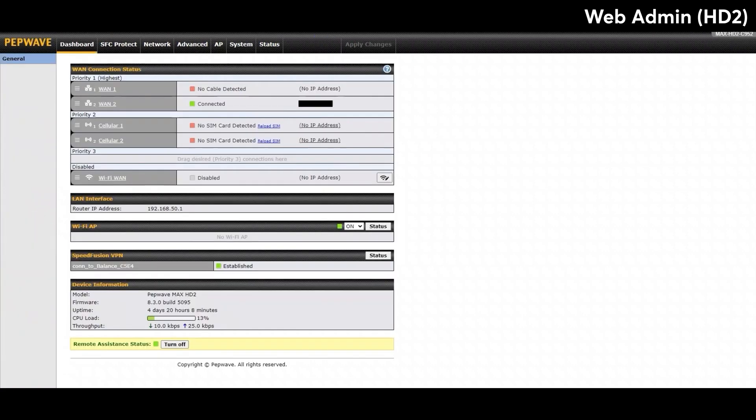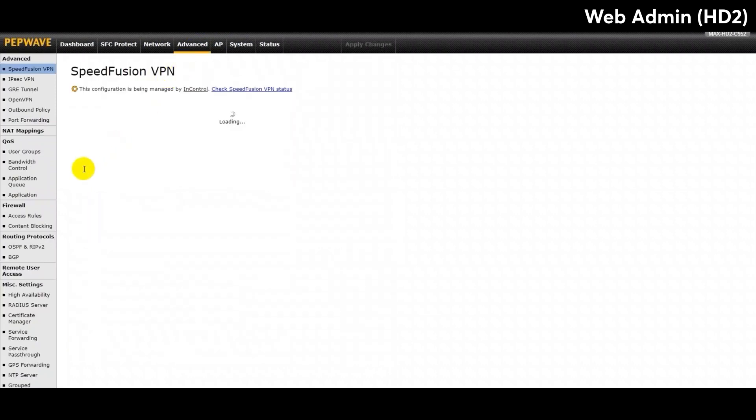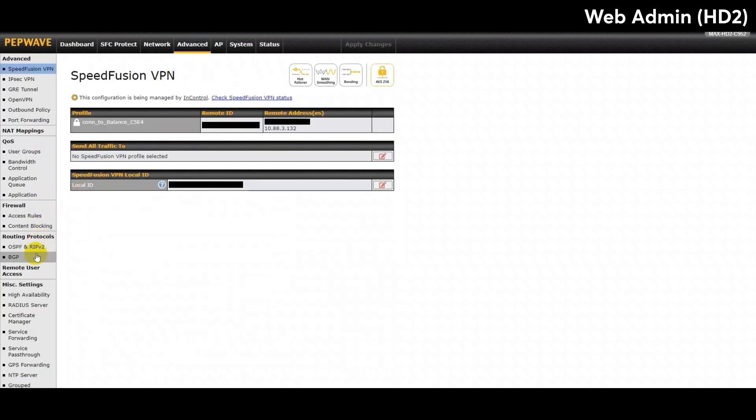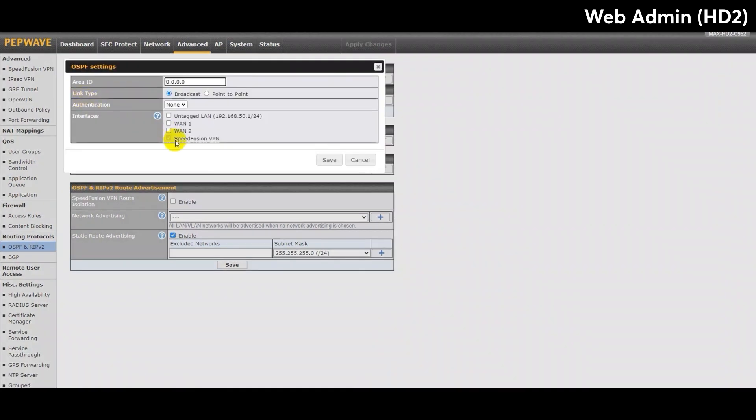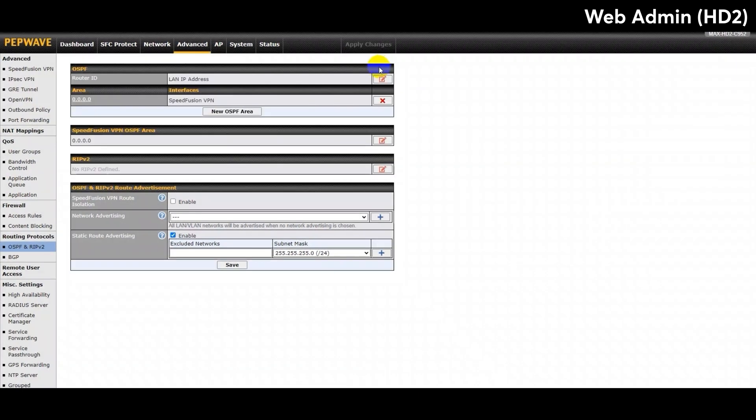Finally, for the Max HD2, I need to go to the same tab on the Web Admin page for that device. Then for the Interfaces under the OSPF settings, I will only have the SpeedFusion VPN selected, as it is the only route available for this device. Then, for the final table, it will be the same as the Balance device, except for the fact that I need to enable Static Route Advertising and insert the relevant subnet mask. Once that is complete, you will have finished setting up your OSPF routing configuration.